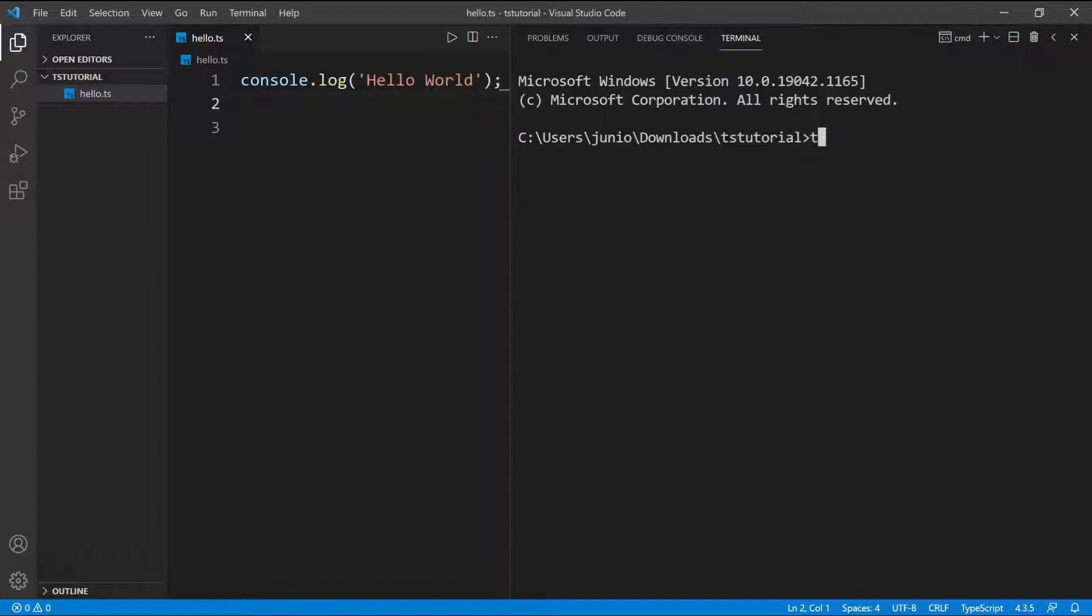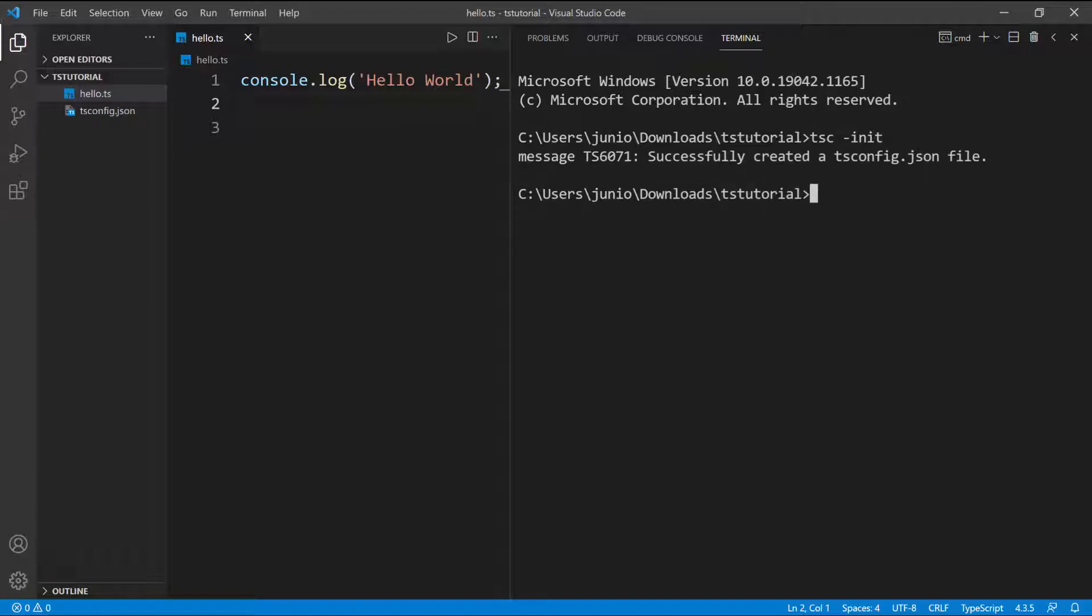This is how you invoke the TypeScript compiler: by typing tsc, and then I want to do dash and then init. What this is going to do is create this configuration file for me so I don't have to do it myself, and it's going to put some boilerplate code in there. Let's go ahead and run this.